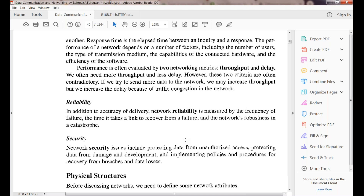If you try to send more and more data into the network, you can increase throughput, but simultaneously your delay and traffic will also increase. That is how we calculate the performance of data communications and networks.